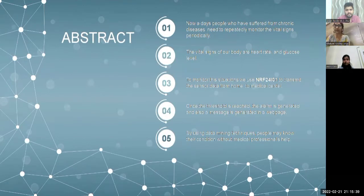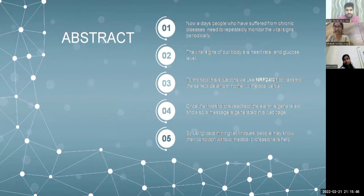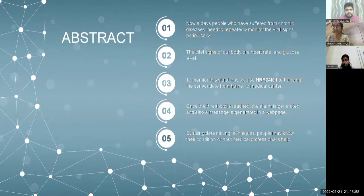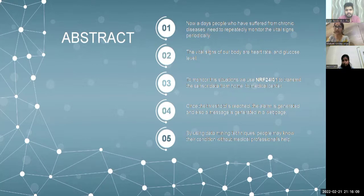Nowadays, people who are suffering from chronic diseases need to repeatedly monitor their vital signs periodically. The vital signs of our body are heart rate and SpO2. To monitor these, we are using the NRF24L01, a transmitter that sends data from home to the medical department. Once the threshold is reached, we generate an alarm and also send a message via a webpage.